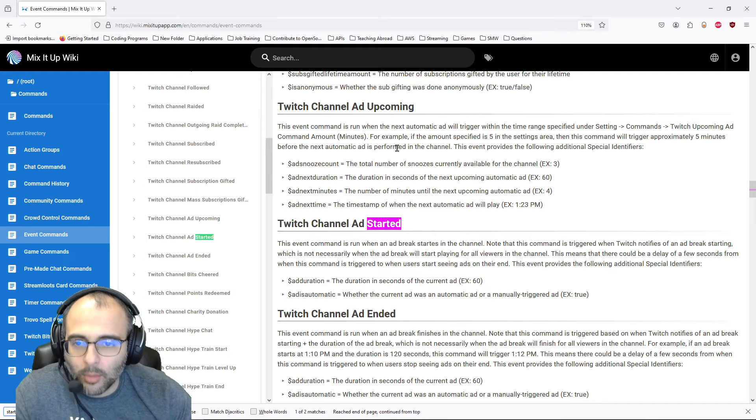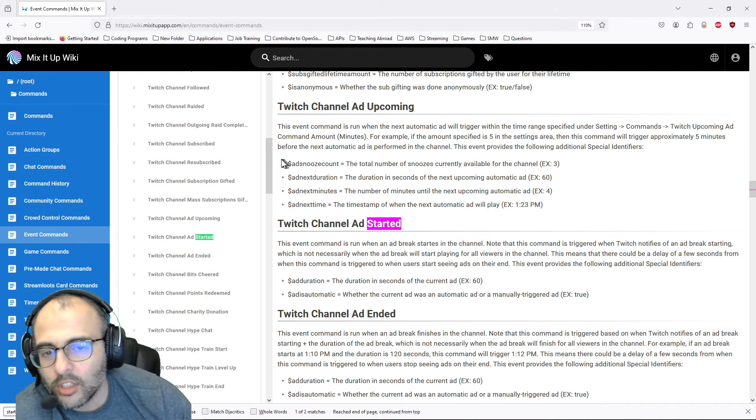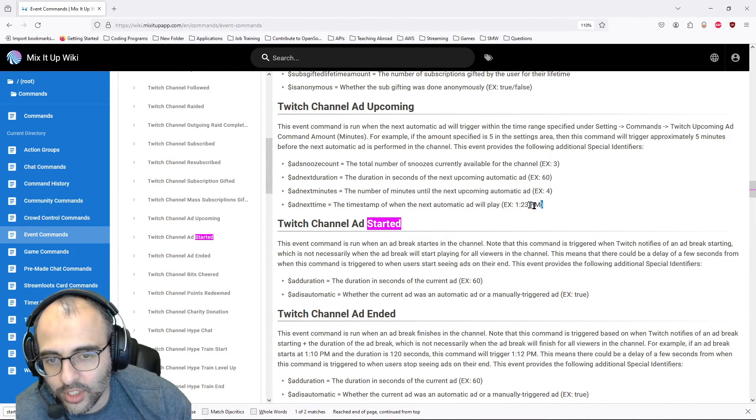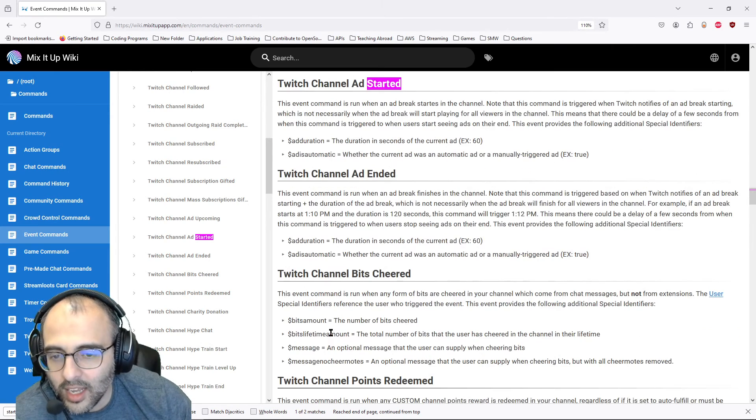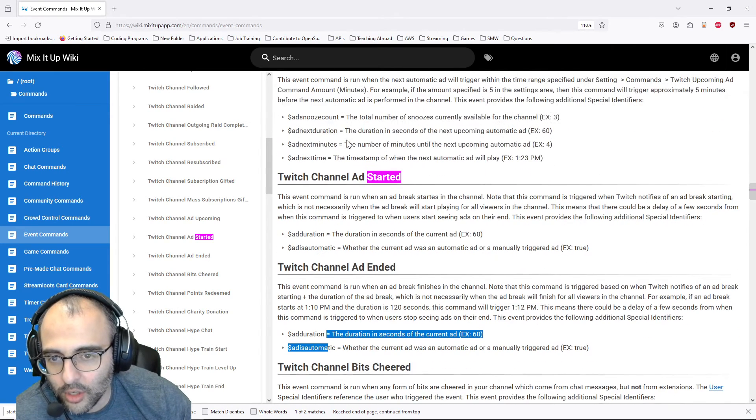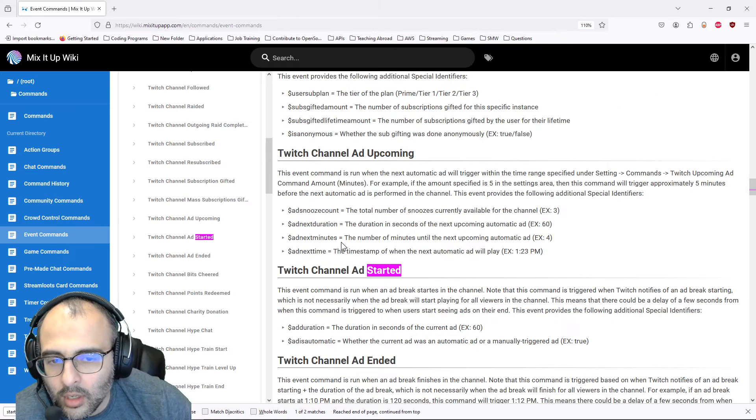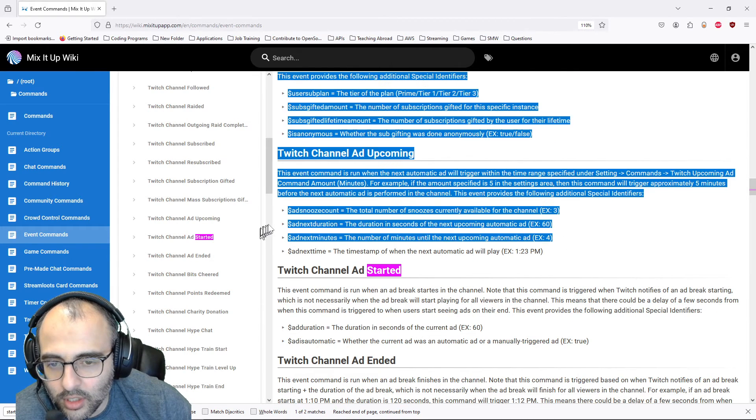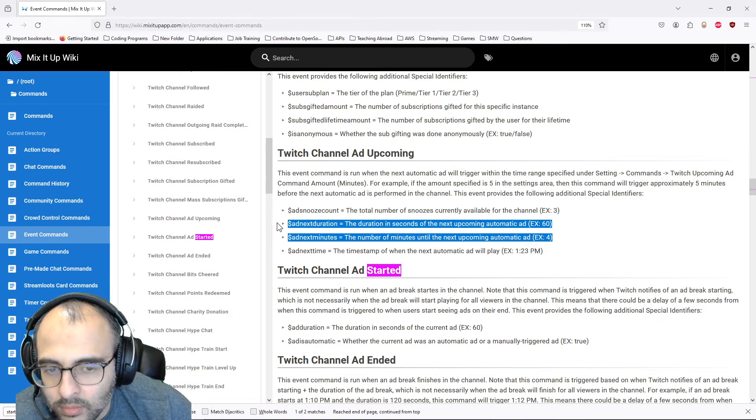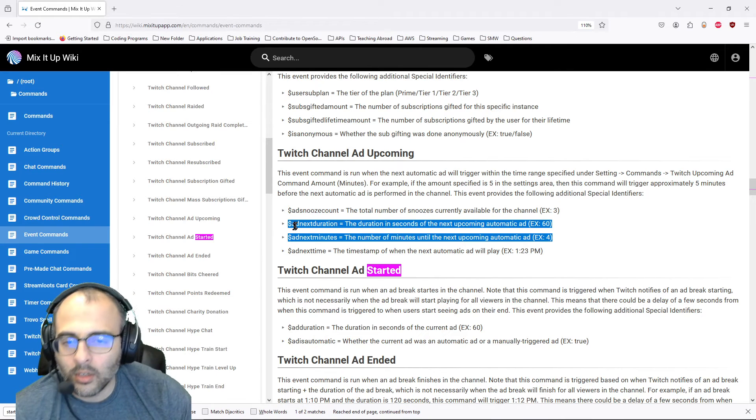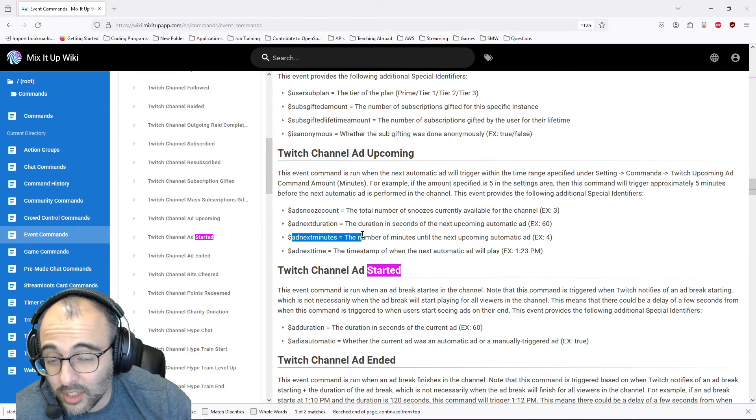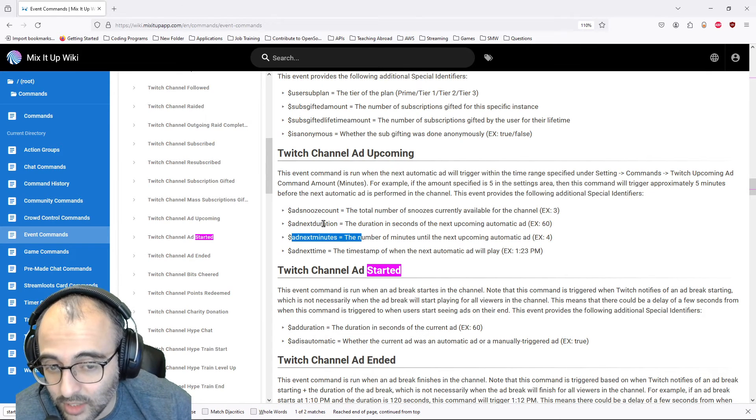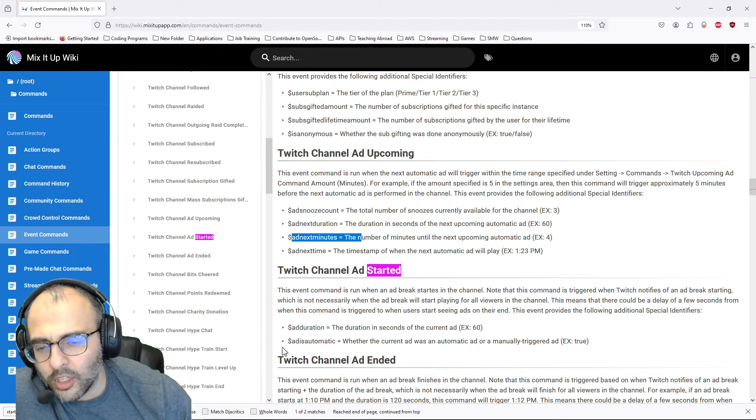Okay. Twitch on started upcoming. Yeah. So these special identifiers only work for the section that you see them in. So I can't use these in another event. I already tried that and it doesn't work. Basically I'm just using these two. So next minutes says how many minutes next ad will play in and next duration says how many seconds of ads they'll be watching.